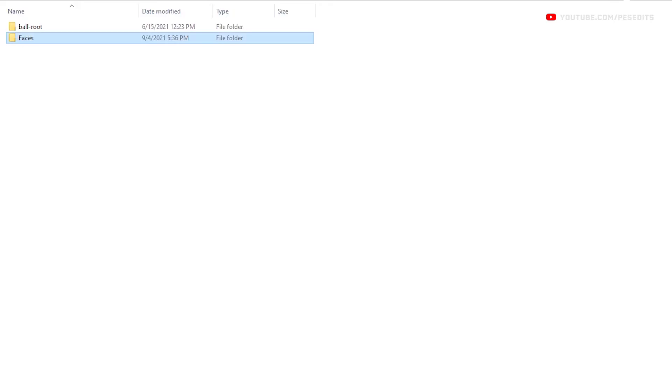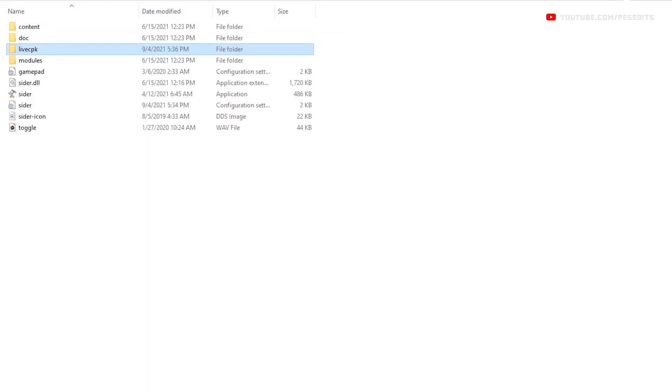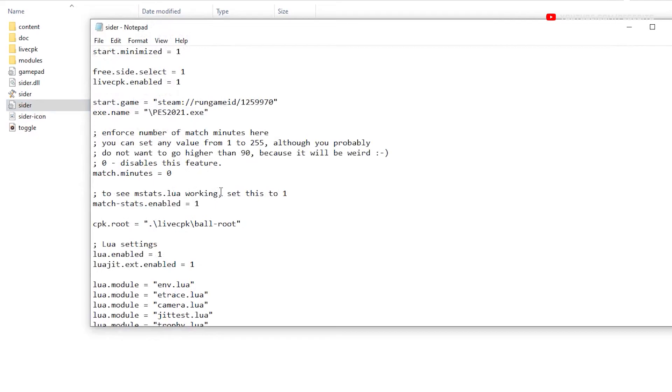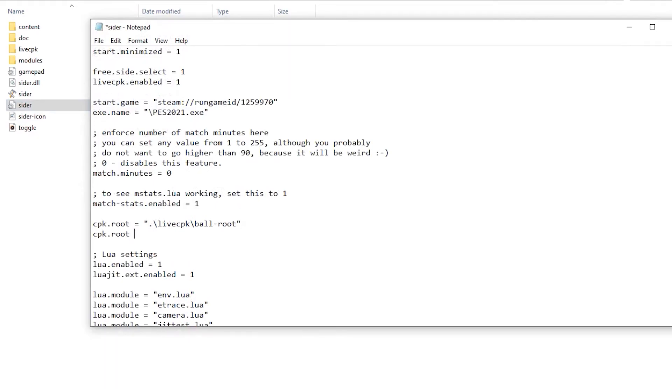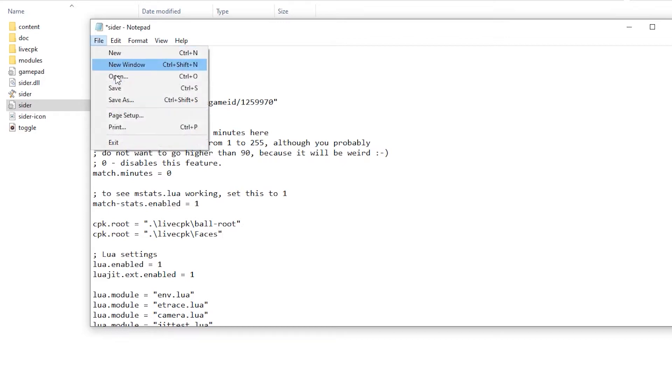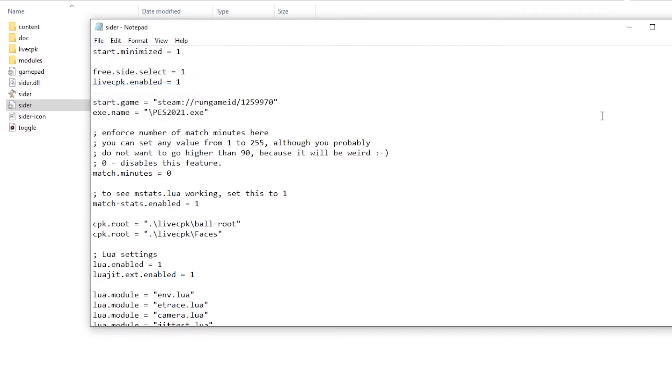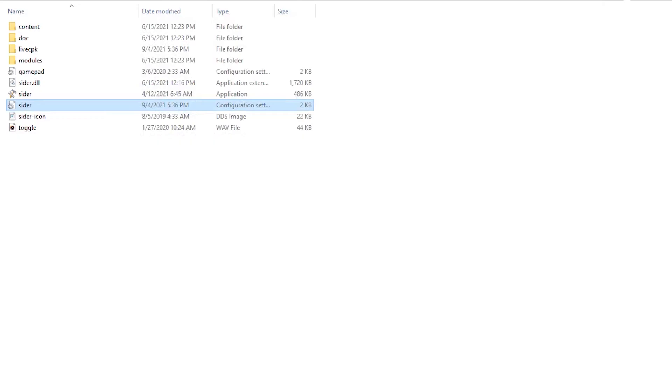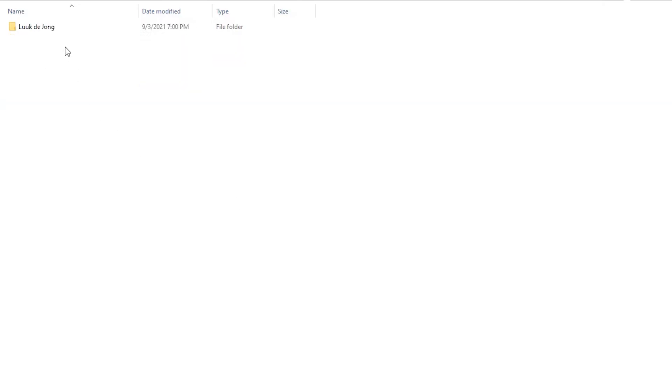Then open sider.ini and add the following line exactly as I do in the same location: cpk.root equals quotation marks dot backslash live cpk backslash faces quotation marks. Save the changes when you're done.